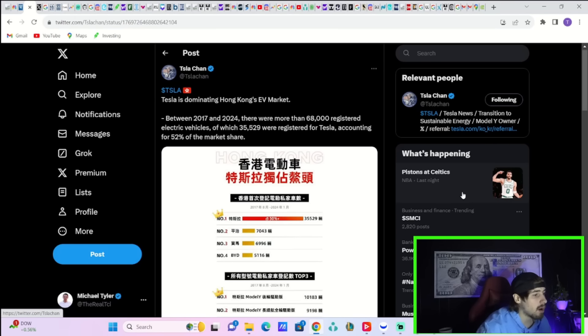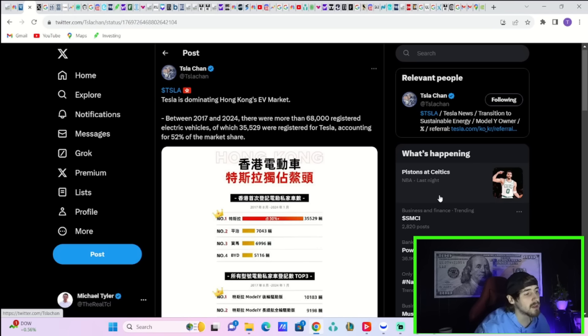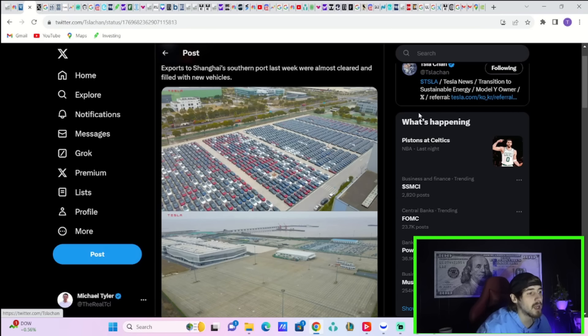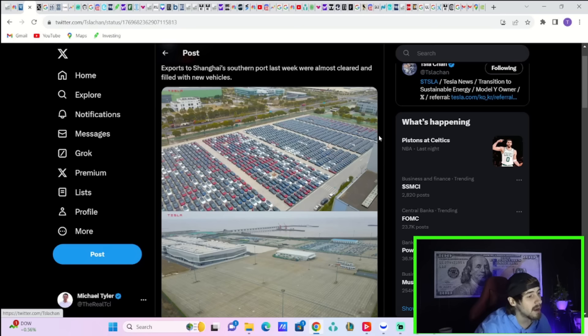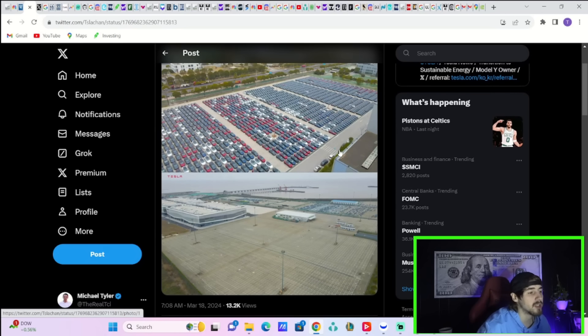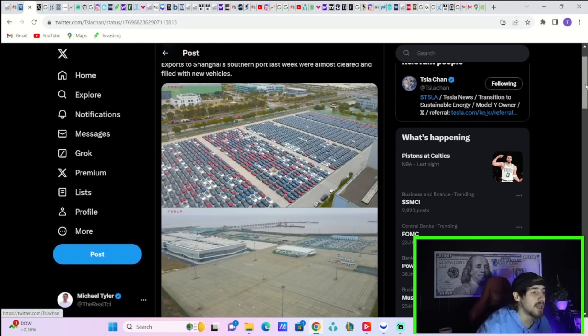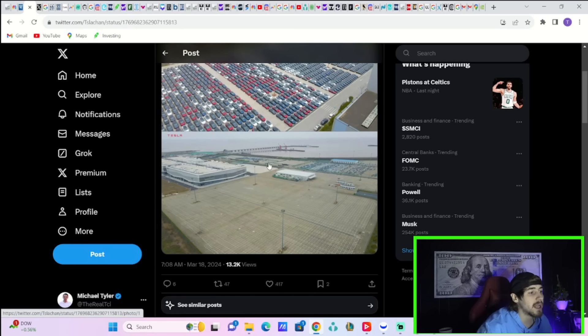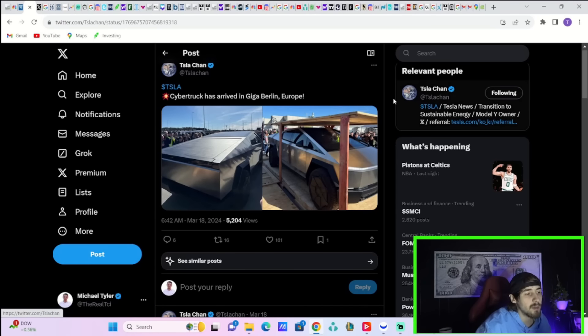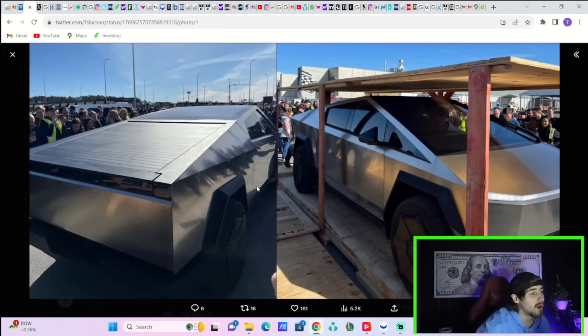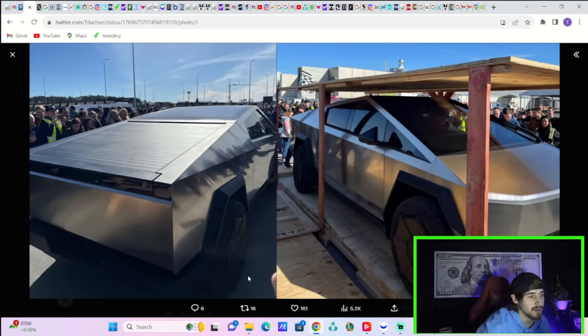Tesla is dominating Hong Kong's EV market. Between 2017 and 2024 there were more than 68,000 registered electric vehicles, of which 35,529 were registered for Tesla, accounting for 52% of the market share. Exports to Shanghai Southern port last week were almost cleared and filled with new vehicles. So with that insurance registration number that we just got, we did not yet get the export number and that's likely to be very high. And the Tesla Cybertruck has arrived in Giga Berlin over in Europe and everyone is crowding around.